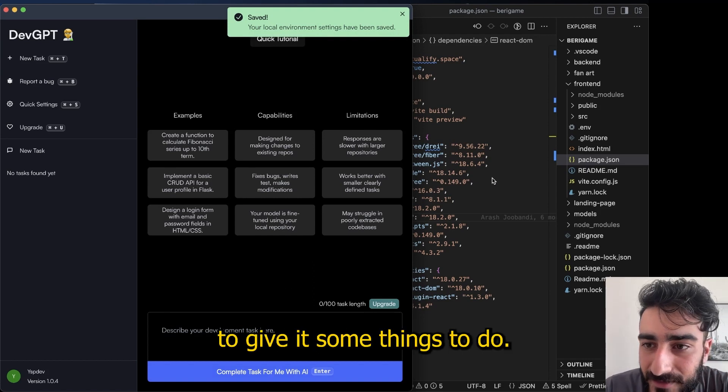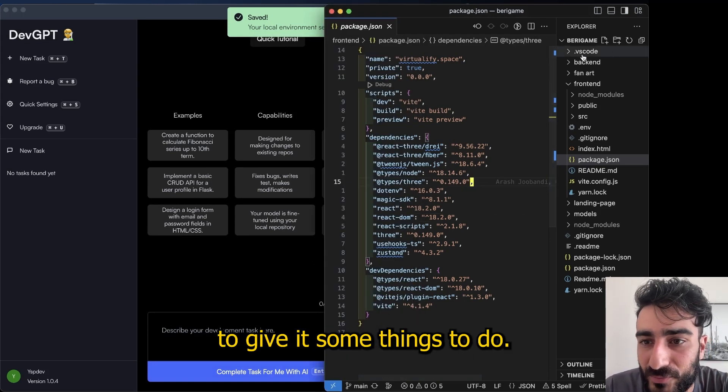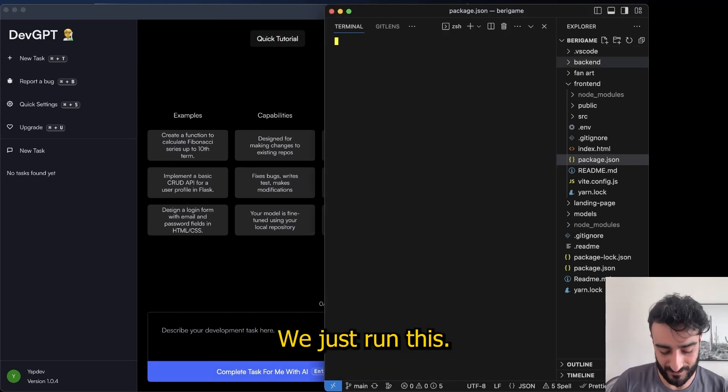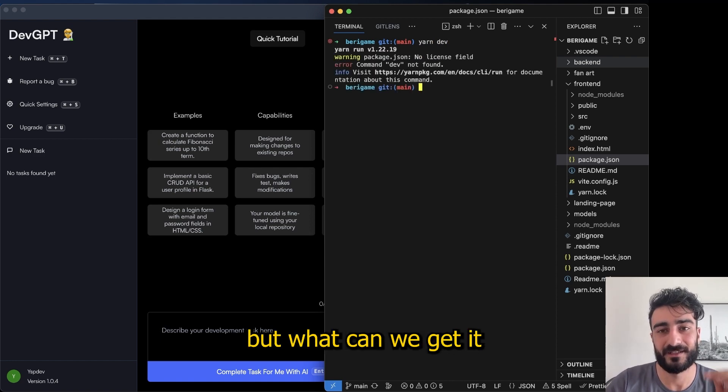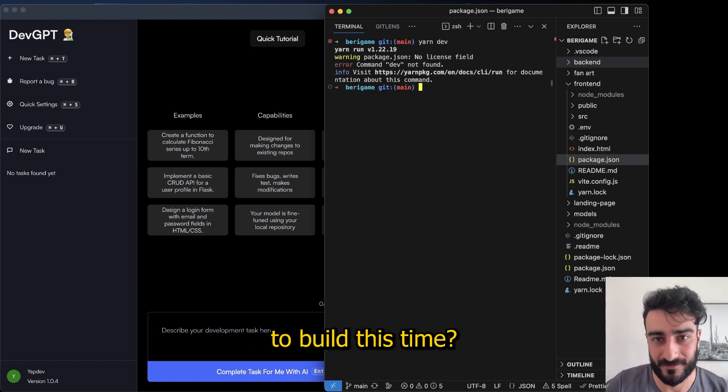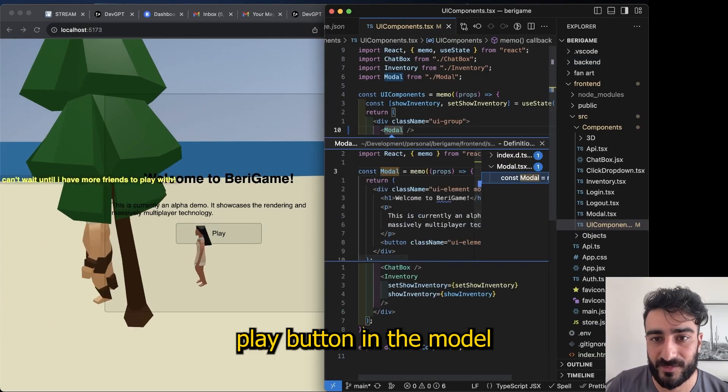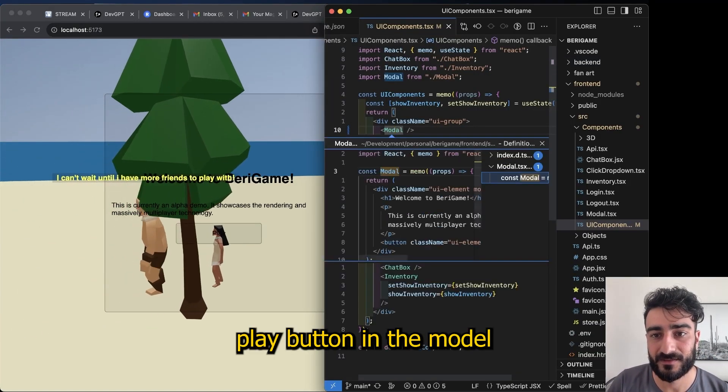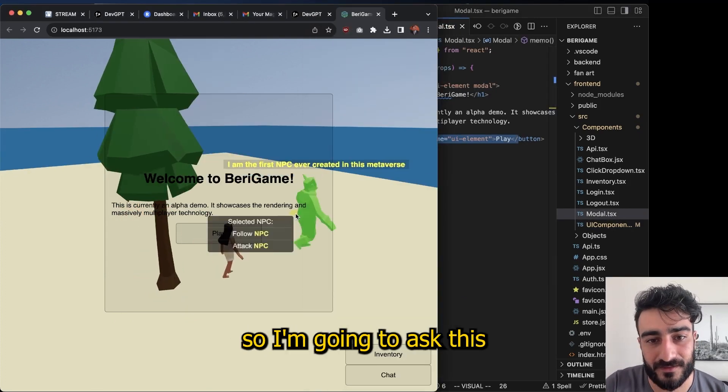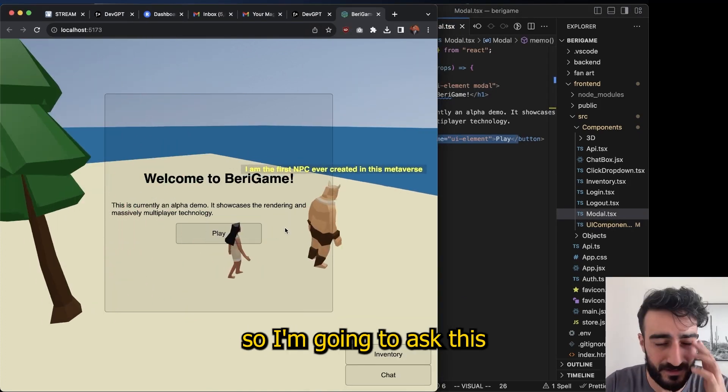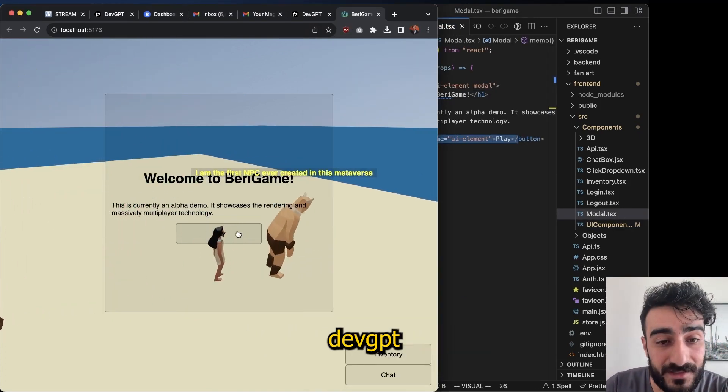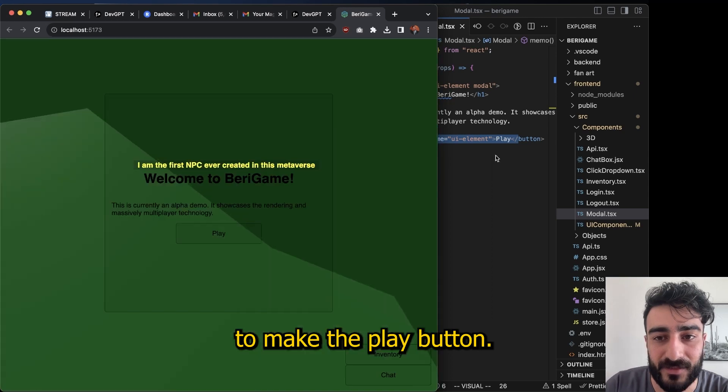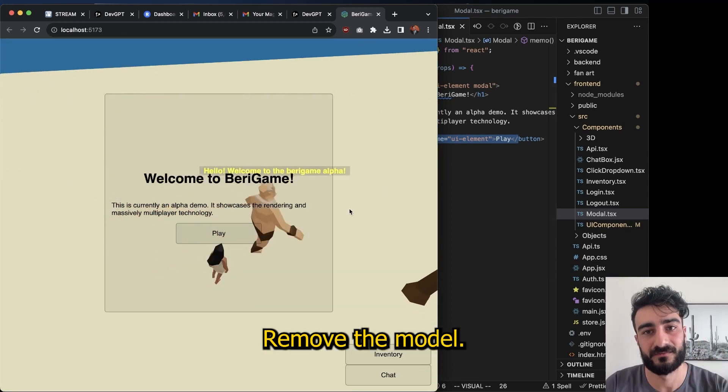And boom, okay, we're ready to give it some things to do. Let me just run this. What could we get it to build this time? Yes, okay, so there's a play button in the modal that doesn't do anything. I'm gonna ask DevGPT to make the play button remove the modal. That should be pretty simple.